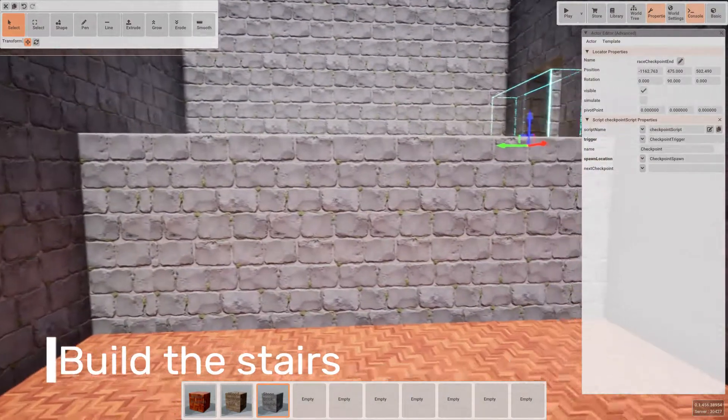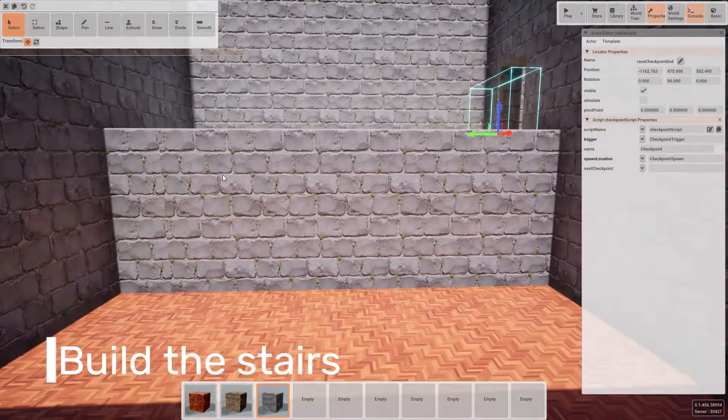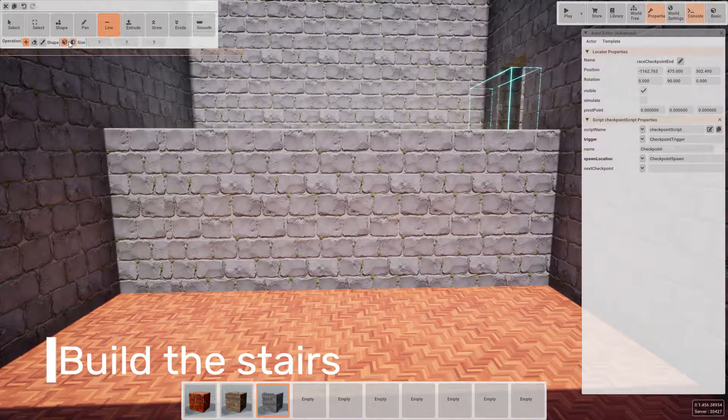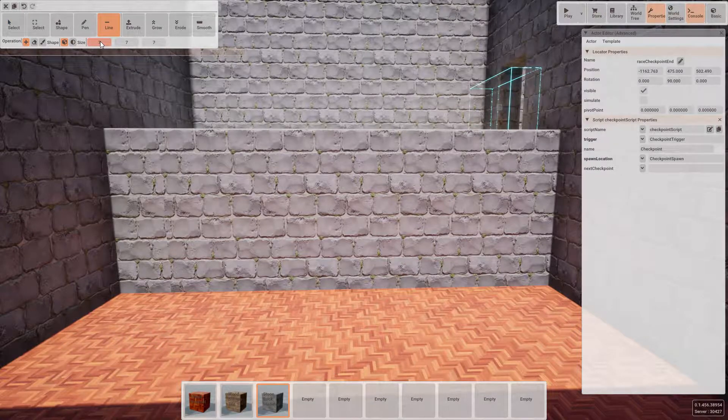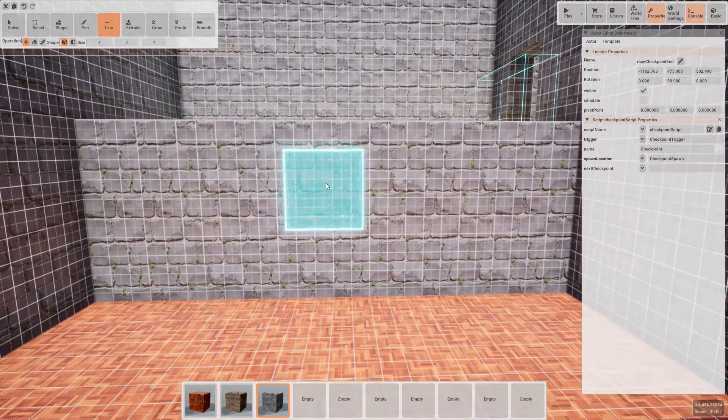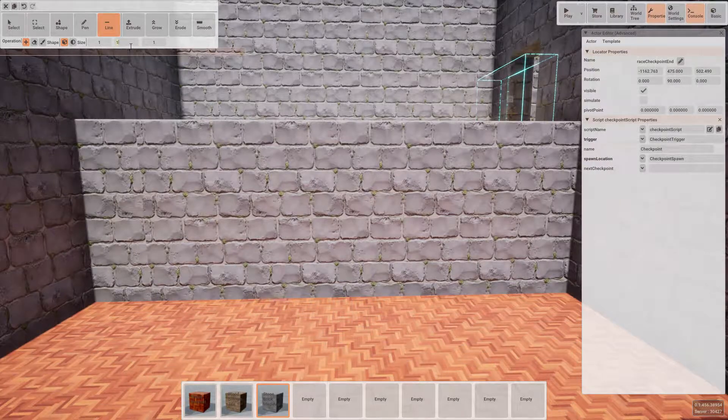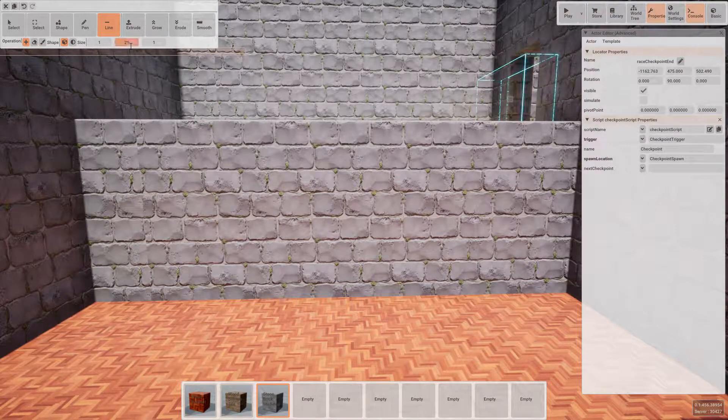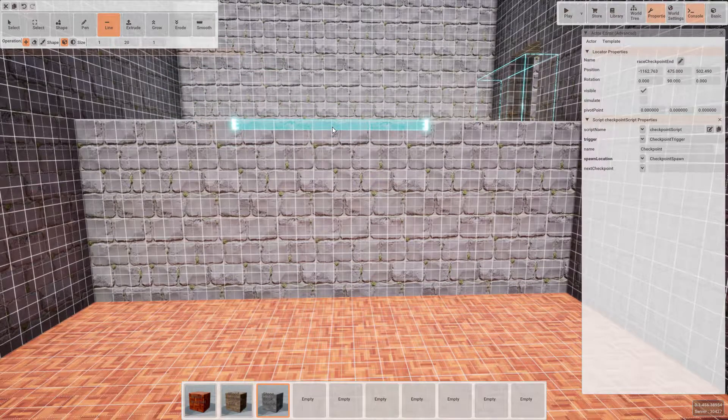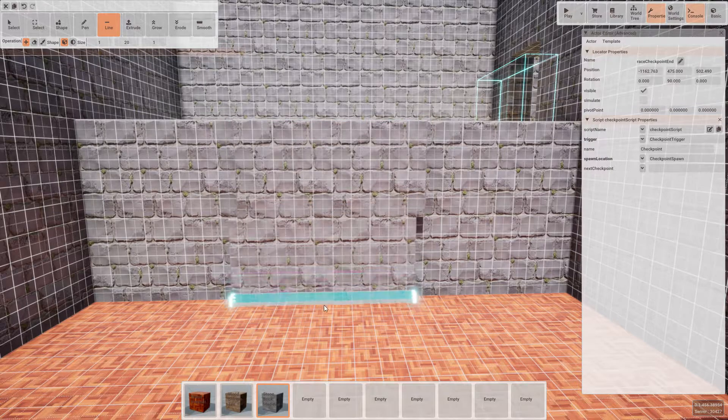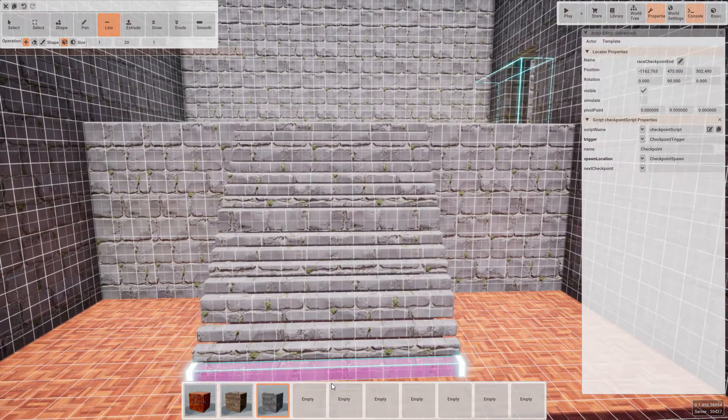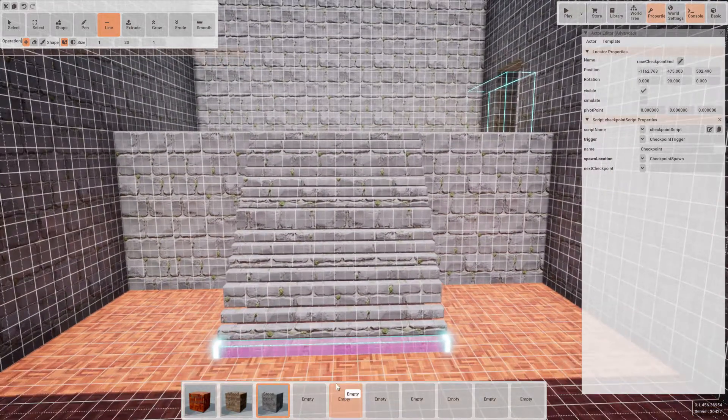So now it's time to define the staircase up to this platform. To do this, we'll use the line tool. If we change our brush down to a 1x1x1 and then update that again to be a 1x20x1, we'll find that the brush goes into a nice long shape which is ideal for creating stairs.